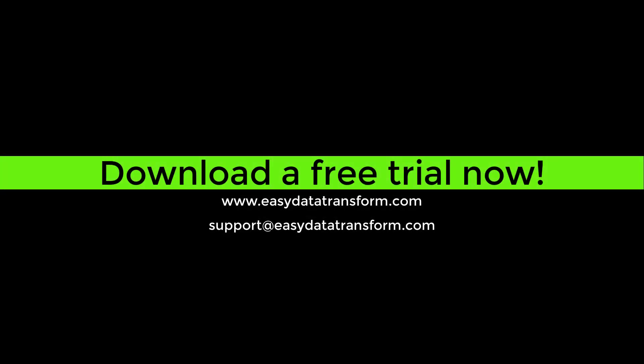Easy Data Transform is available for Windows and Mac. You can download a fully functional free trial from our website. It only takes a few seconds, and you don't even have to give us your email address.